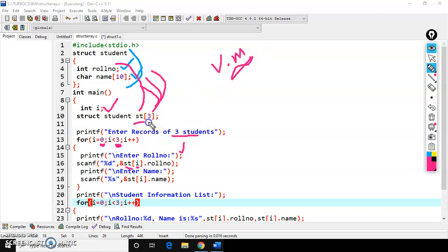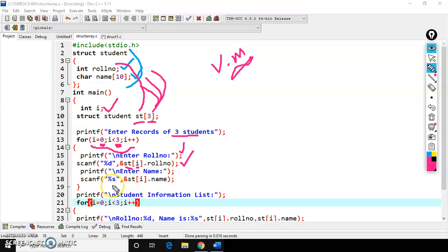As it is an array, and we are taking the help of a for loop, we must use index zero, first index, second index, and so on. That's why I have used i here — st[0].role_number. The given input will go and store in the address of st[0].role_number. Next, printf 'enter name', scanf %s, address of st[i].name — when i is zero, it stores in st[0].name.